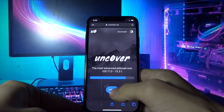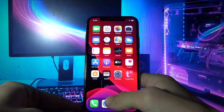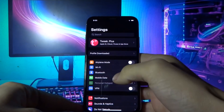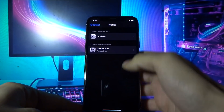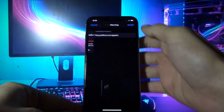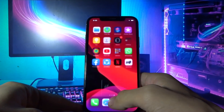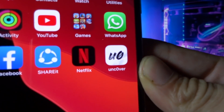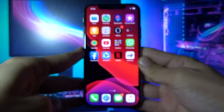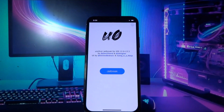Once you are on this page, you need to click Jailbreak, then click Allow, then click Close. Open Settings, go to General, Profiles, click Uncover, click Install, Install again, and Install again. Then click Done, and now you will see Uncover on your home screen. Open the Uncover app and here you need to click Jailbreak.